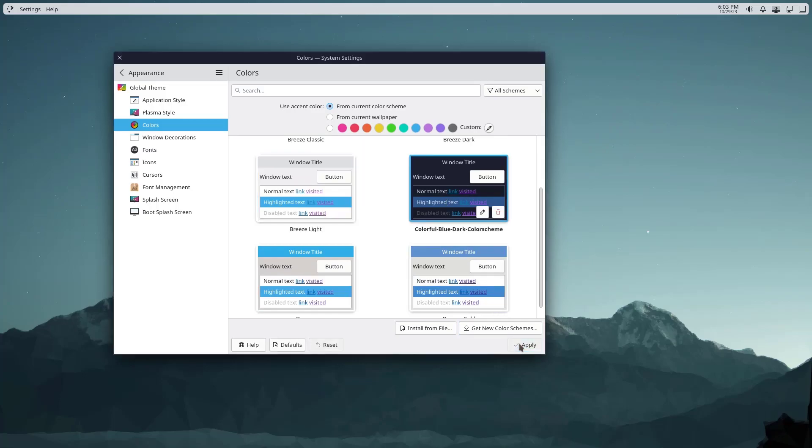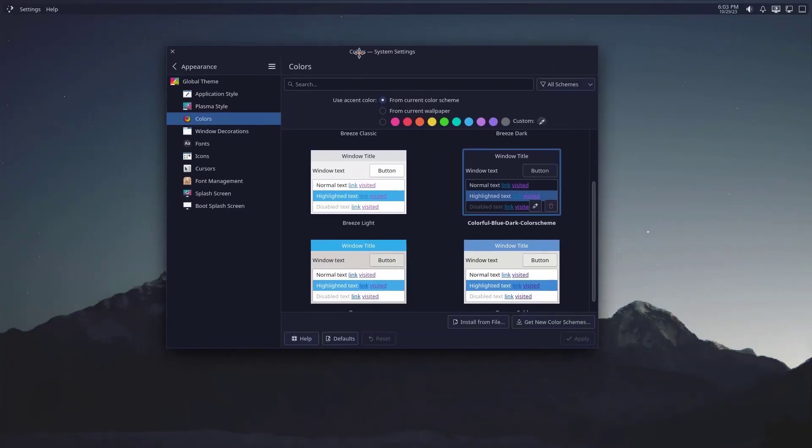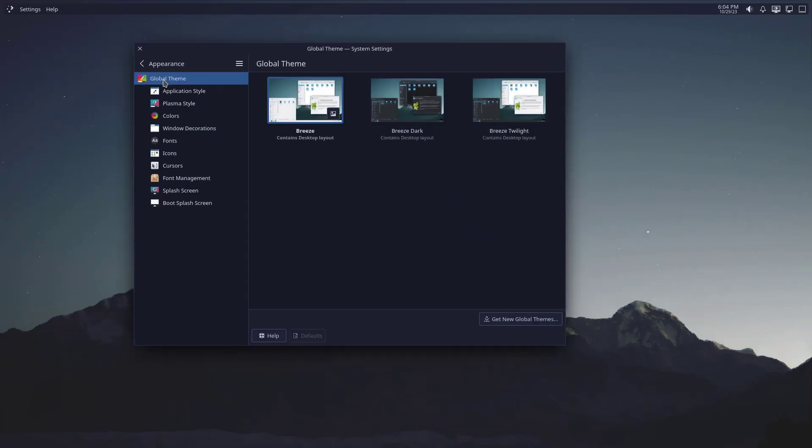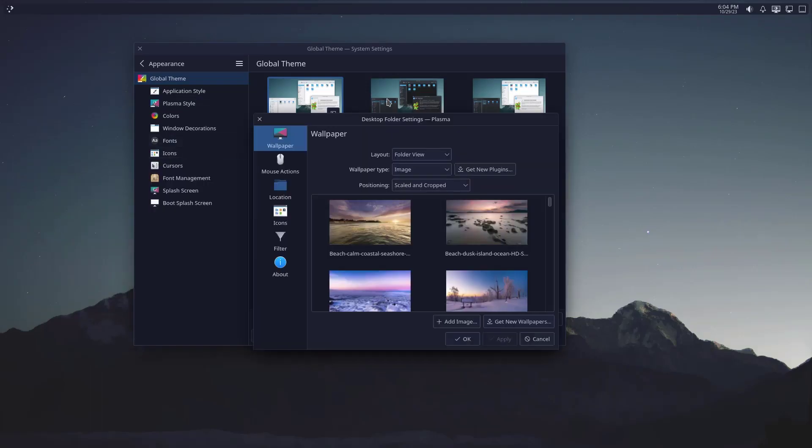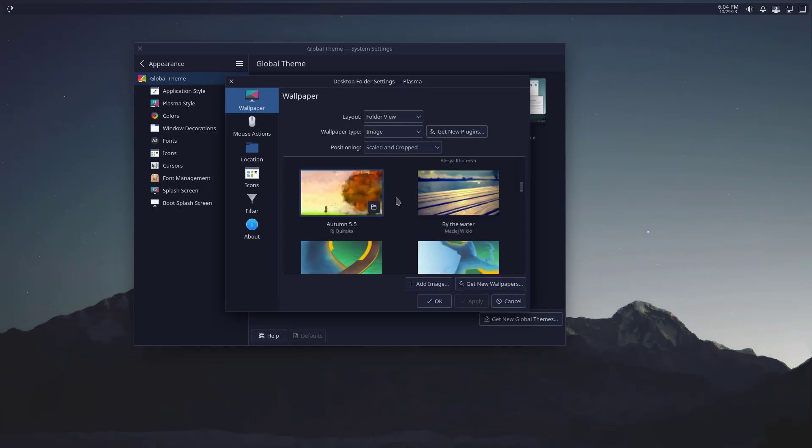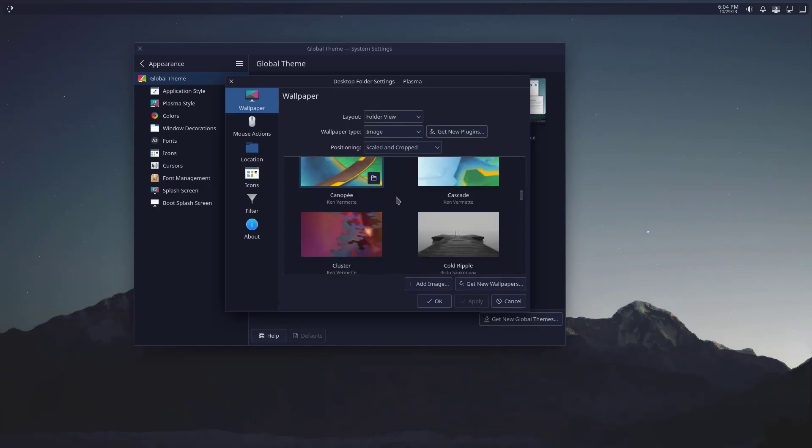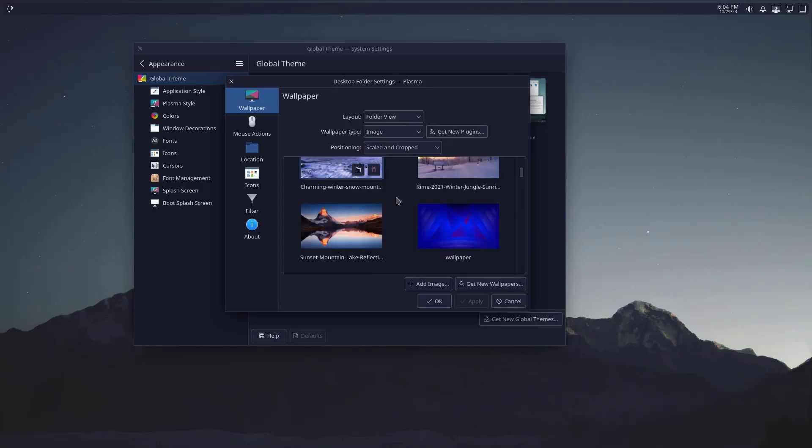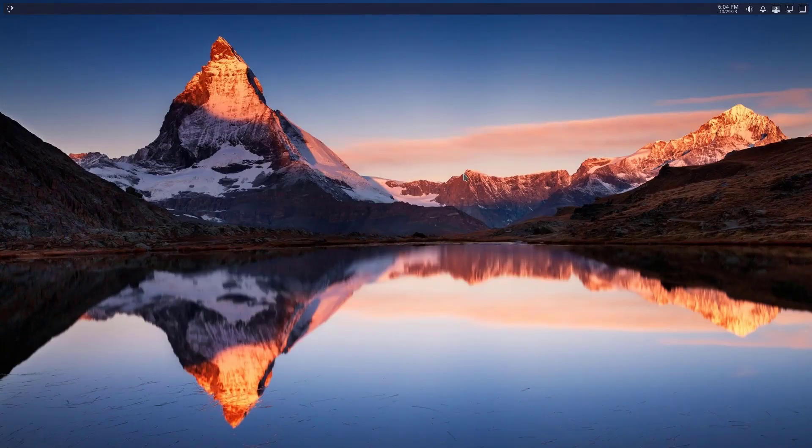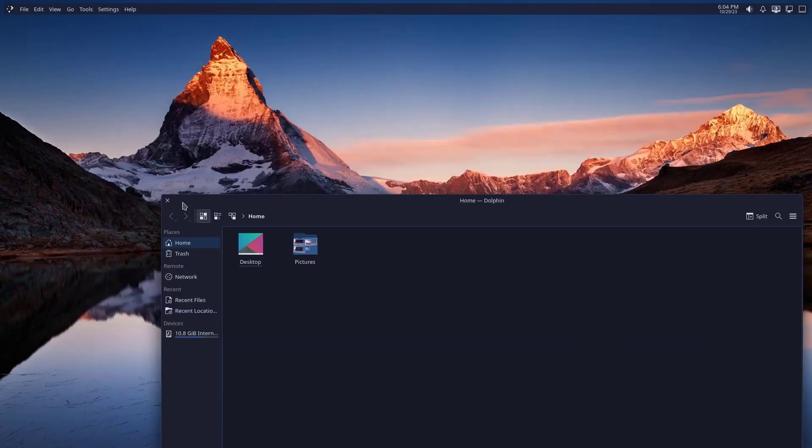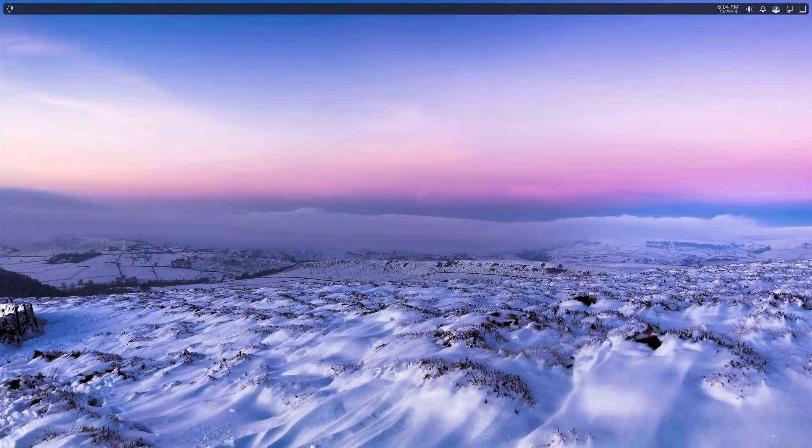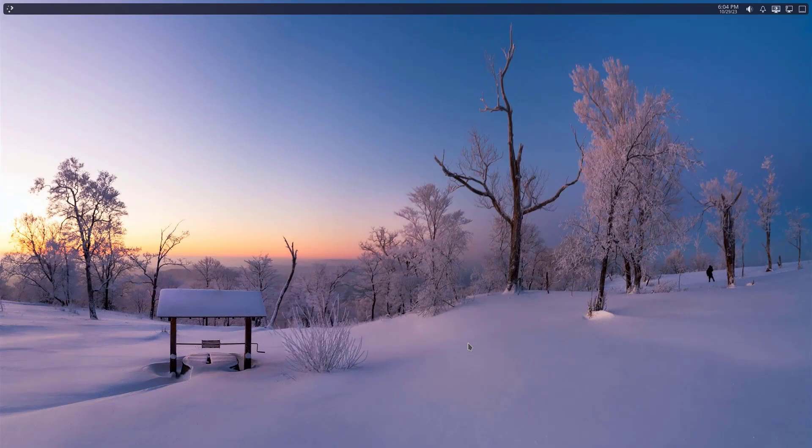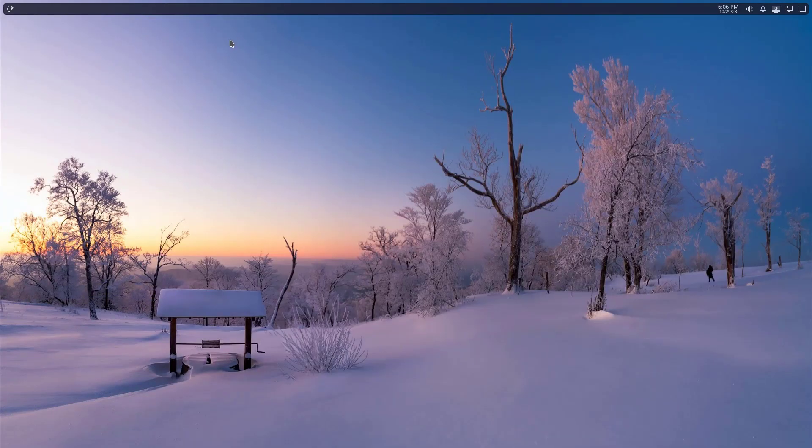Now let me change the wallpapers. From here you can see some default wallpapers. You can use them if you like. So here's one, let me change another one. What about this or this one? I think this looks very nice.